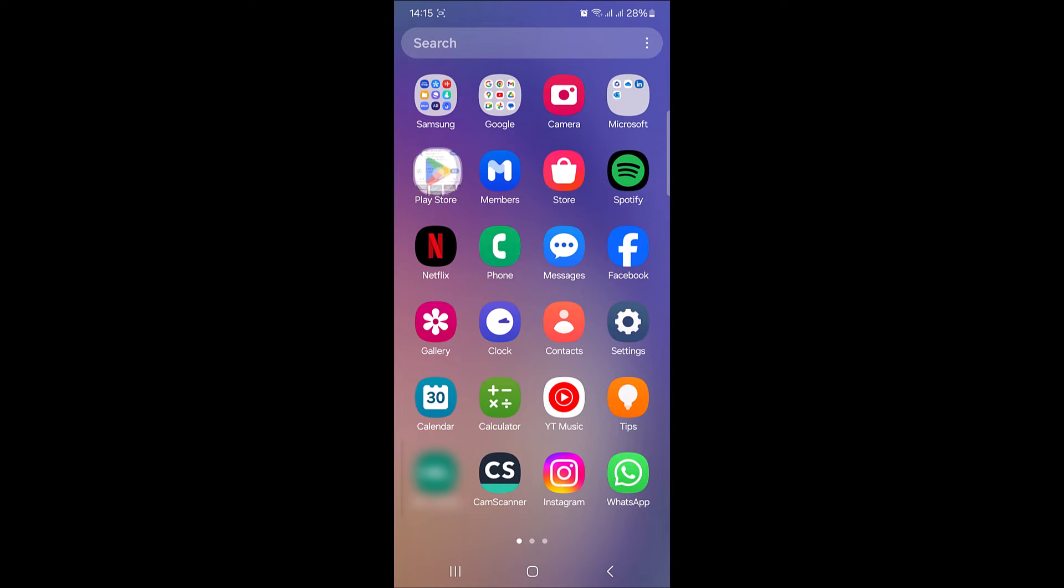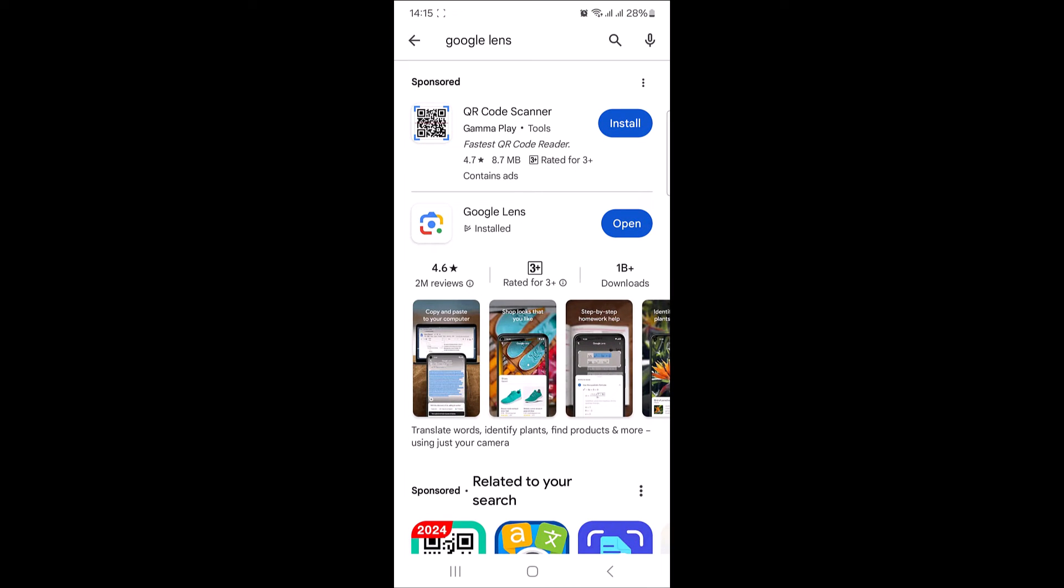then head over to Play Store and type in Google Lens in the search. Tap on install button.